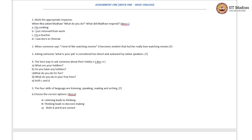The right answer is option E — both C and D — because native speakers of English rarely use the word 'hobby.' Instead, they use 'What do you do for fun?' or 'What do you do in your free time?'